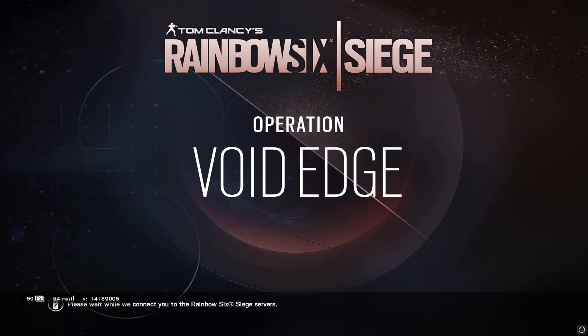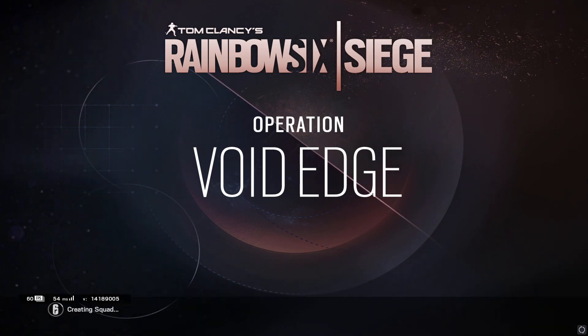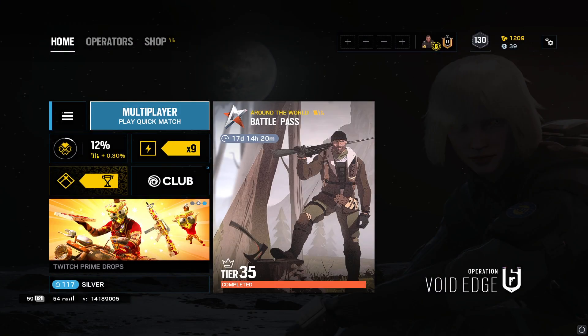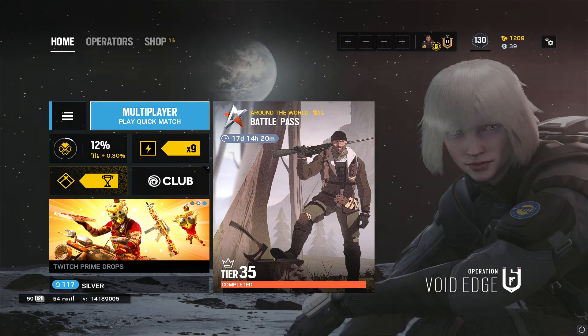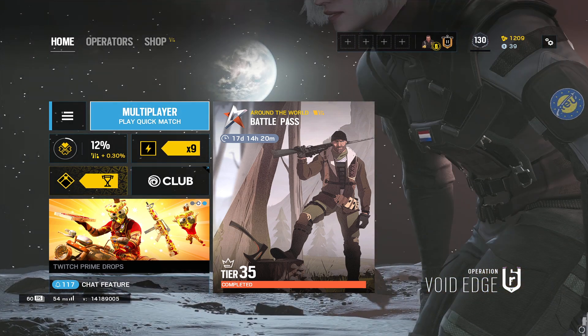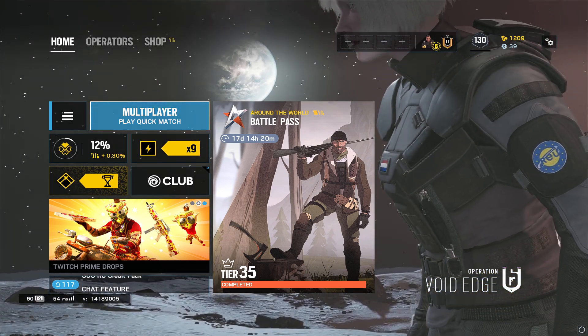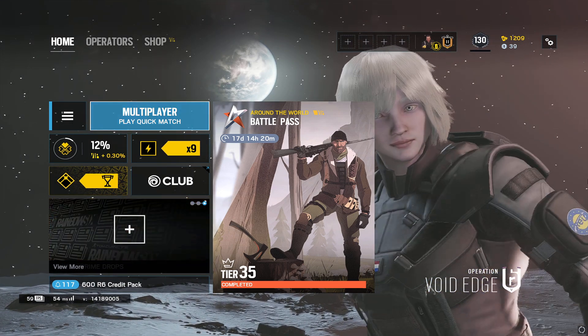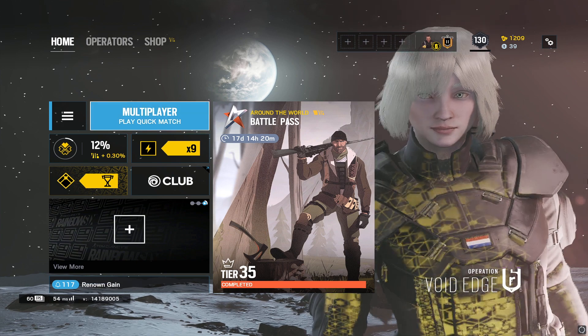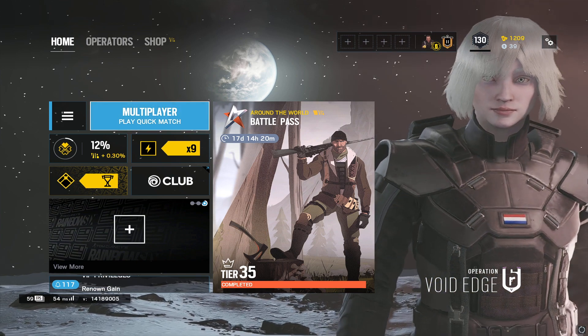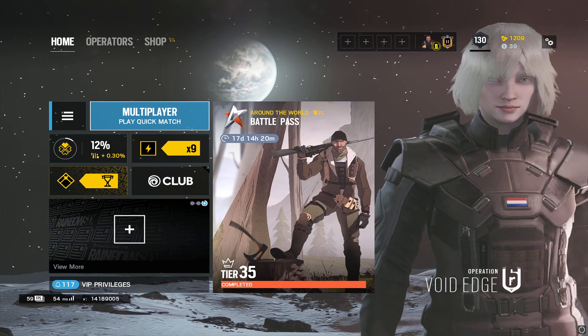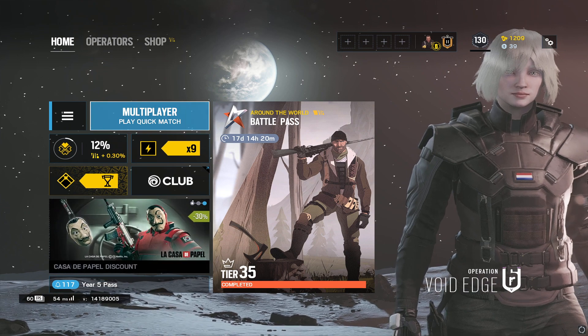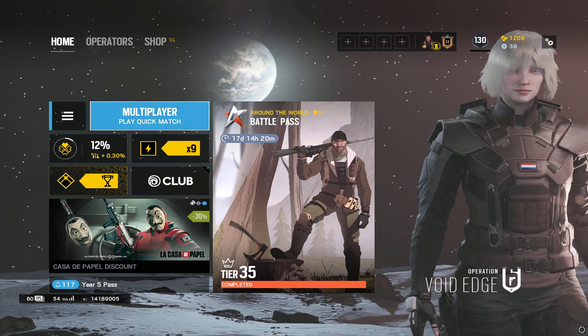Welcome back everyone to another Rainbow Six Siege video. Today I'm going to be showing you guys how to get an R6 stats tracker which will, in real time once your game starts, show you everybody in your game, teammates and enemies, their top attackers and defenders, which can help you choose who to ban.